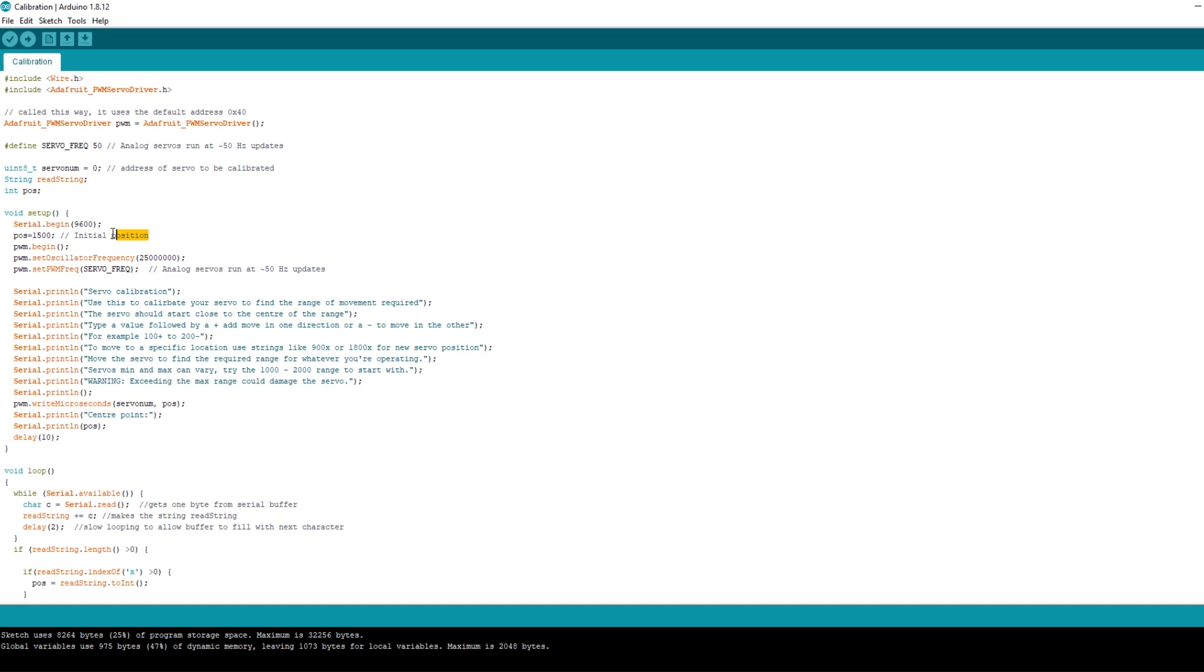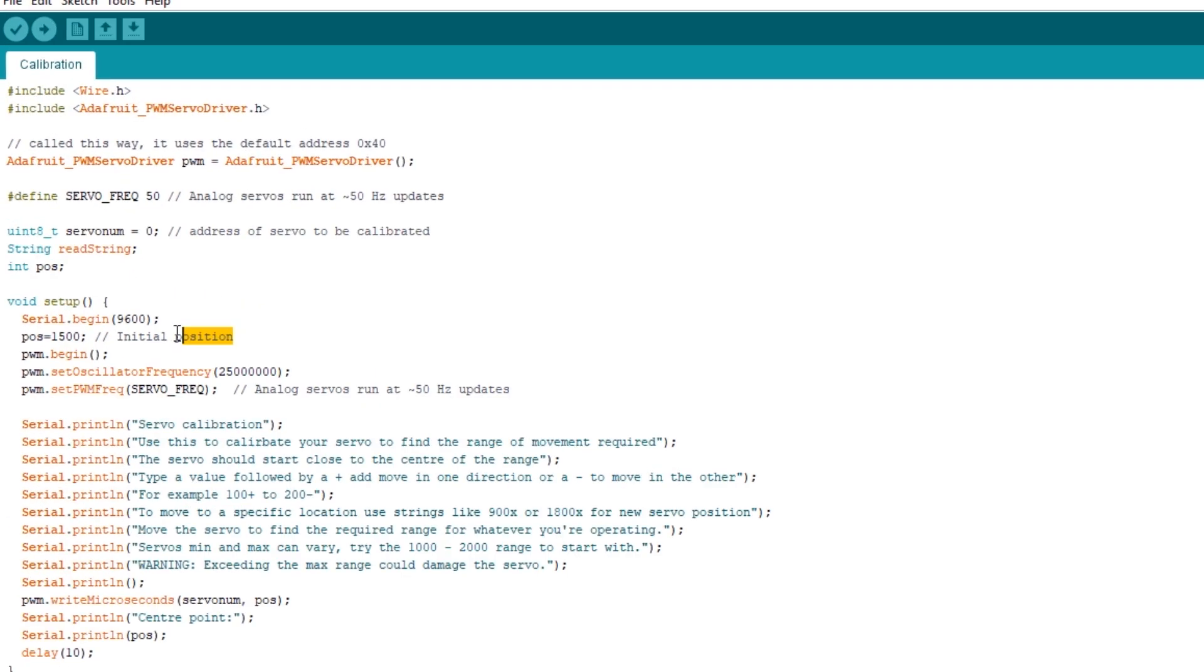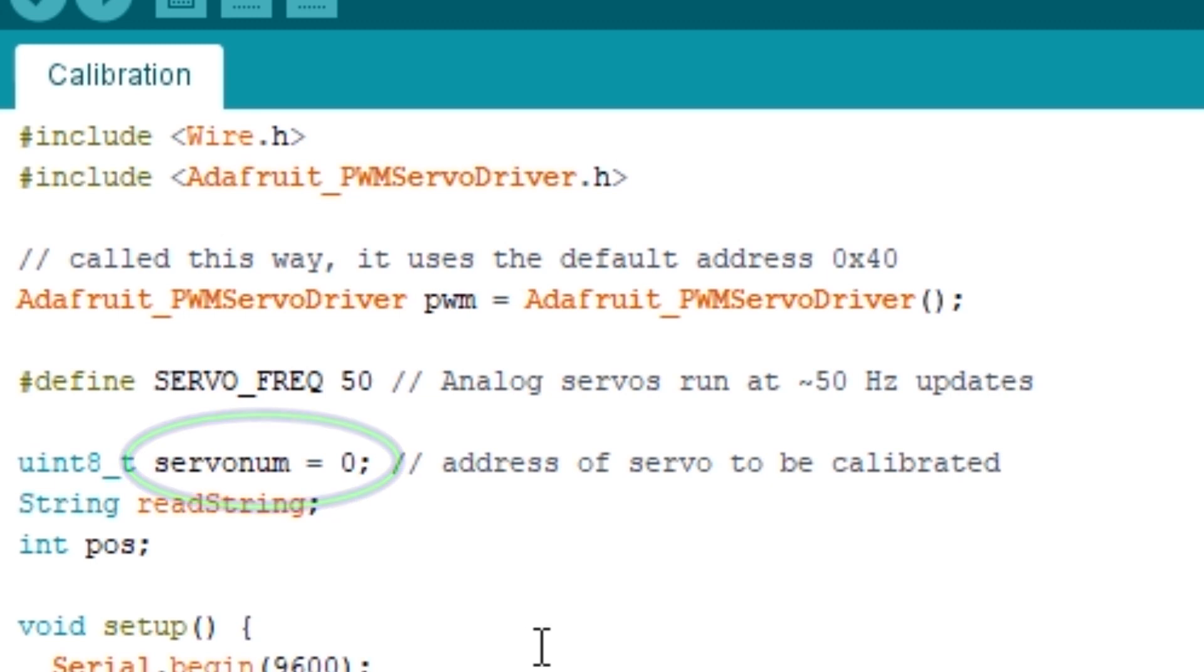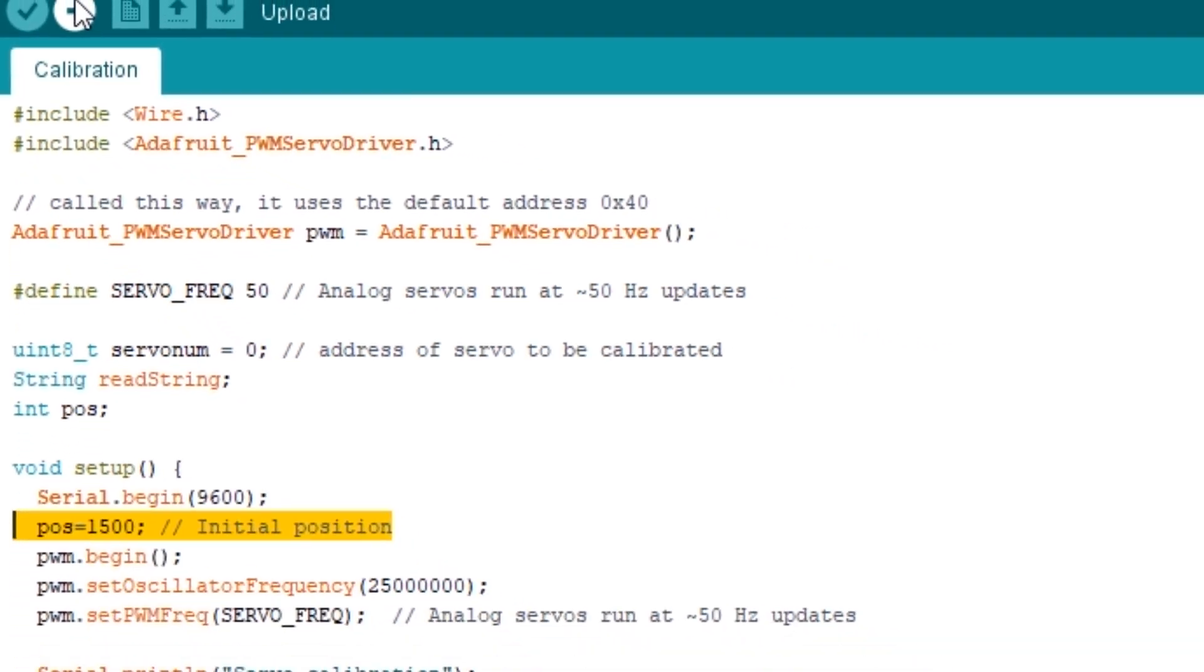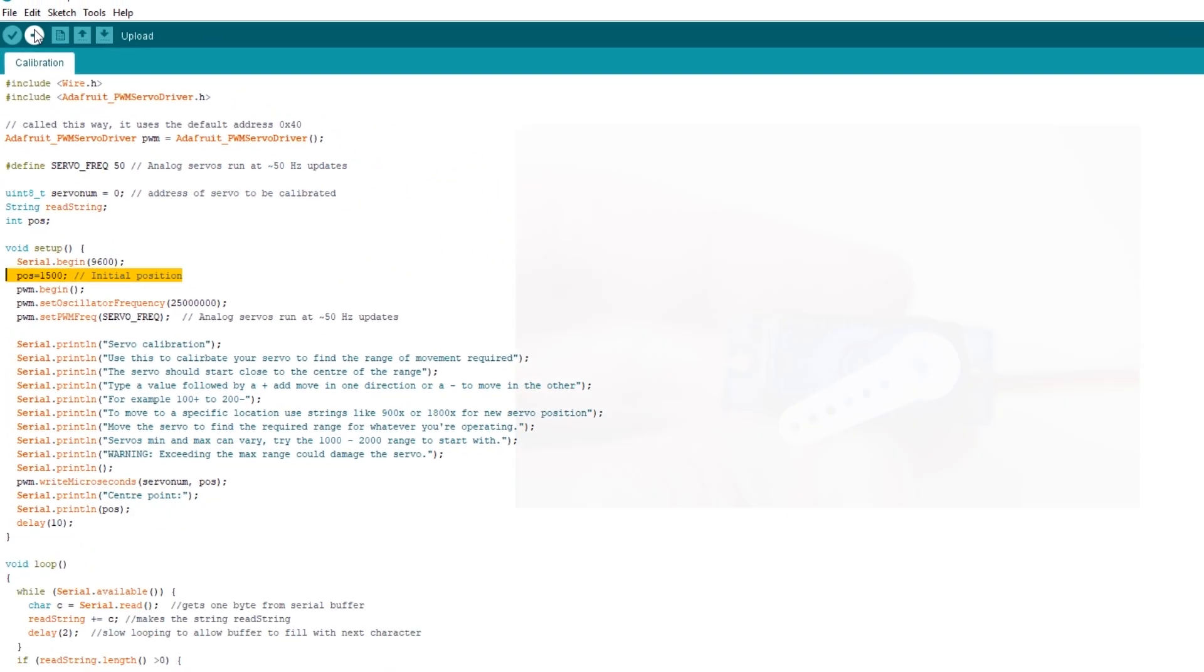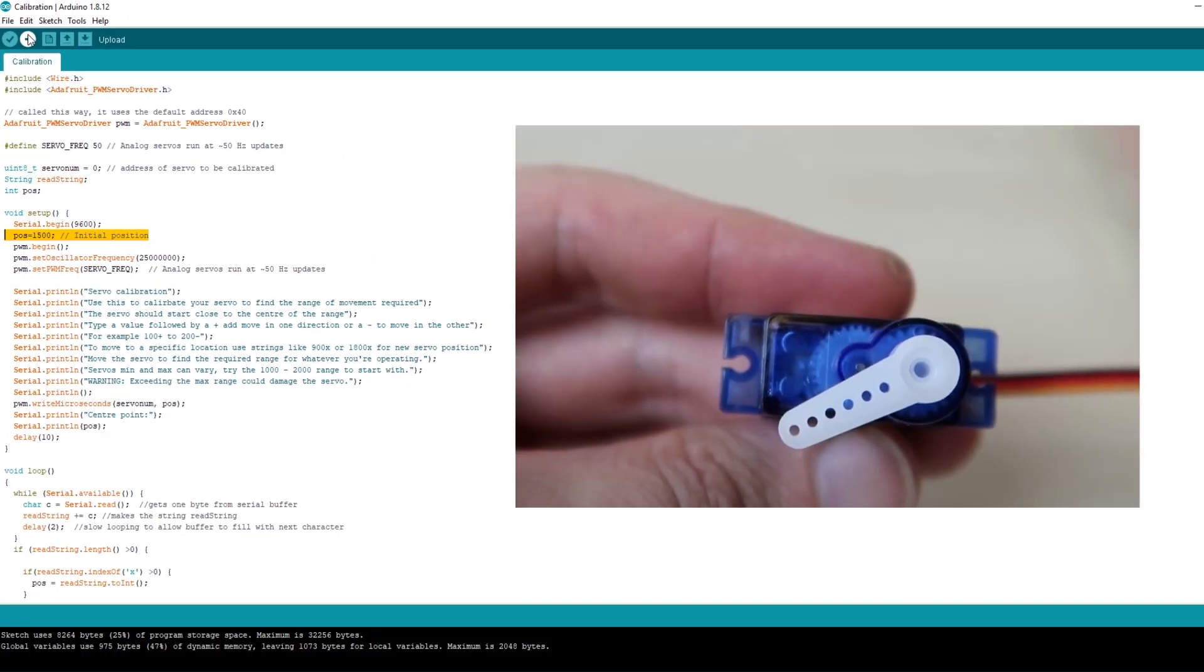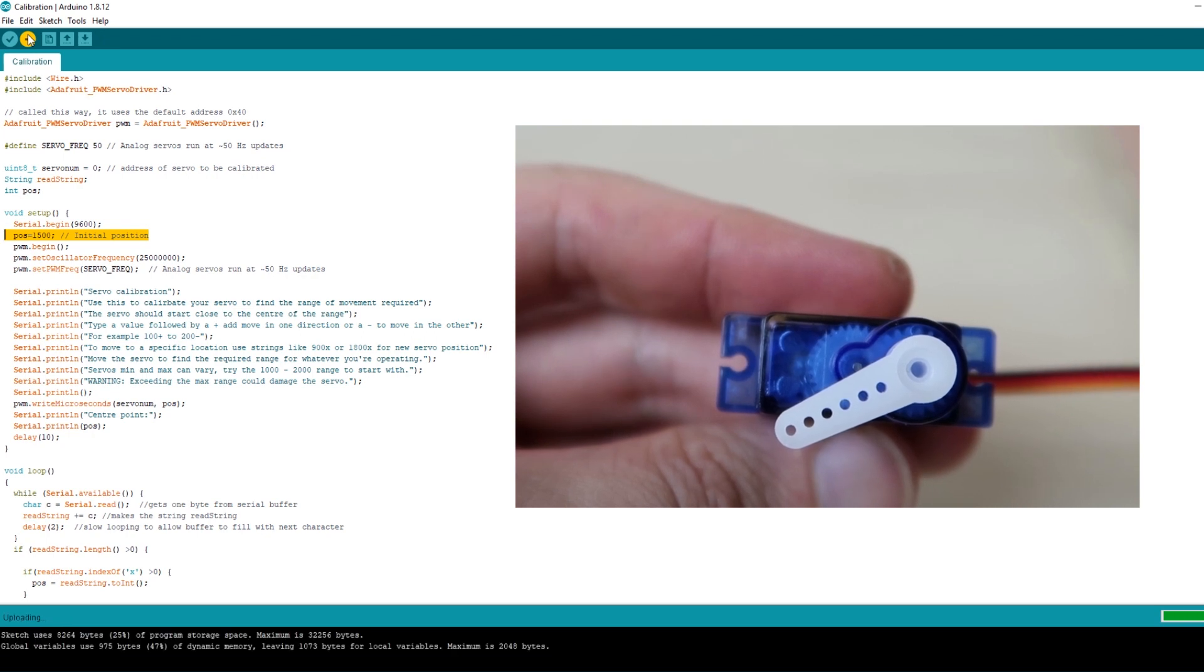Open the Arduino development software, copy in the calibration sketch from the description below. You need to update the servo number to be the servo that you're working with at the moment such that it corresponds to the set of pins that the servo is plugged into on your servo driver. My servo is plugged into position 0 so I've left the servo number as 0. Hit the upload button to transfer the sketch onto the board.